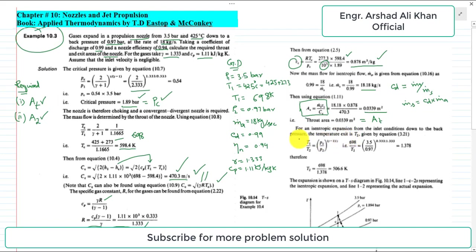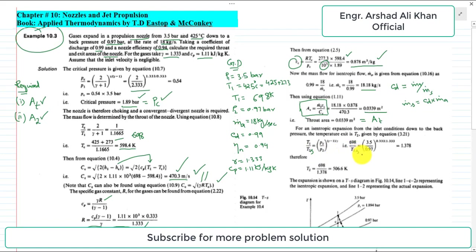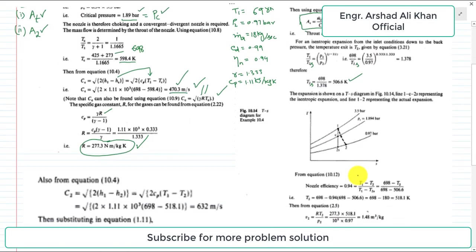Now to find the exit area A2, we repeat similar steps. For the isentropic exit temperature T2s, we use T1/T2s = (p1/p2)^((γ−1)/γ). With p1 = 3.5 bar and p2 = 0.97 bar, rearranging gives T2s = 506.6 K.